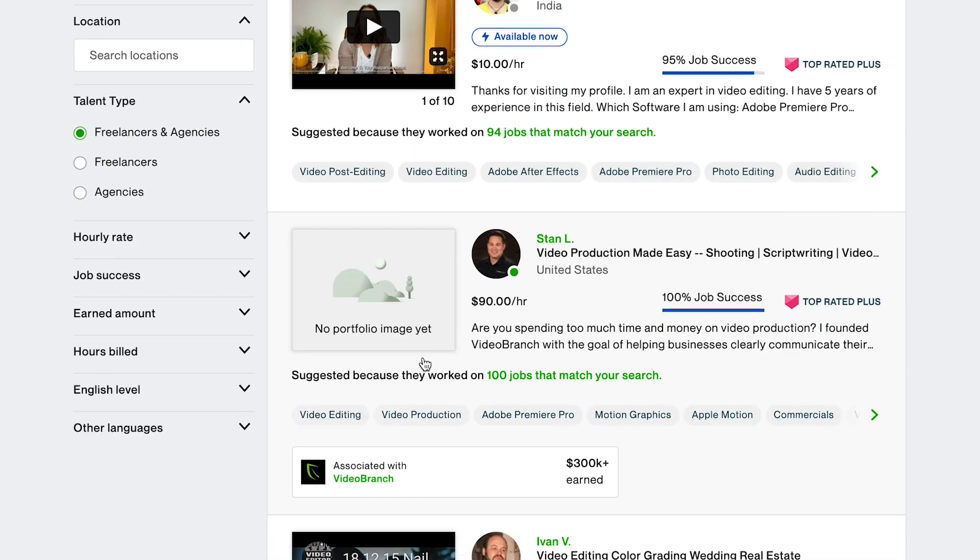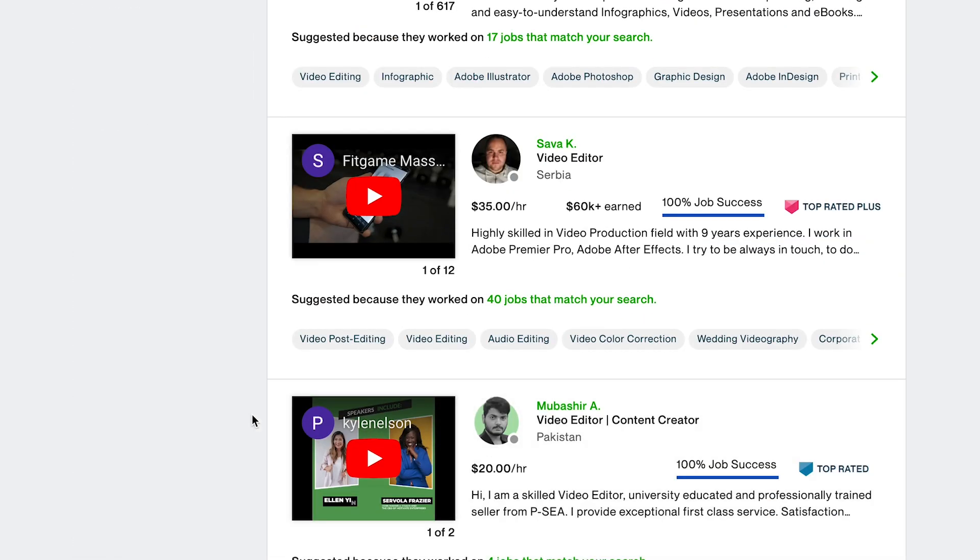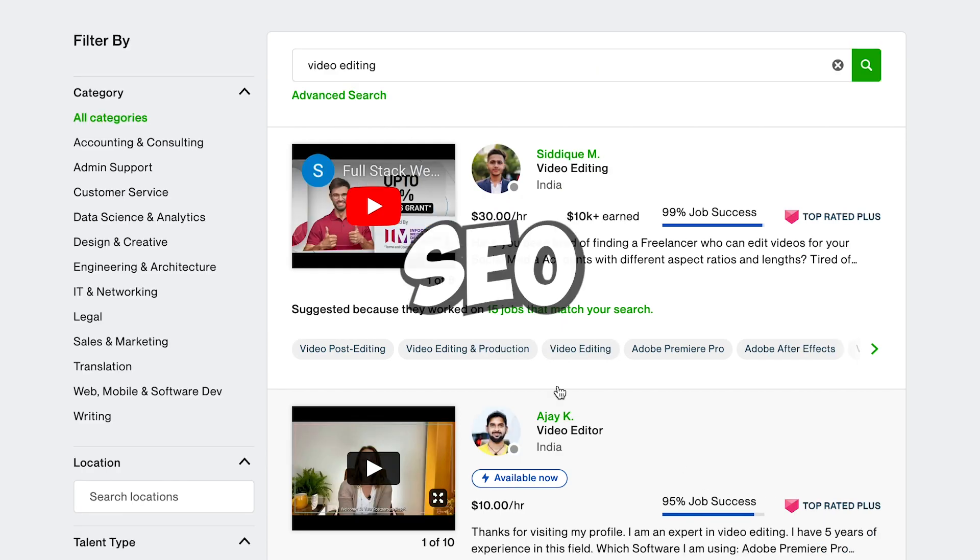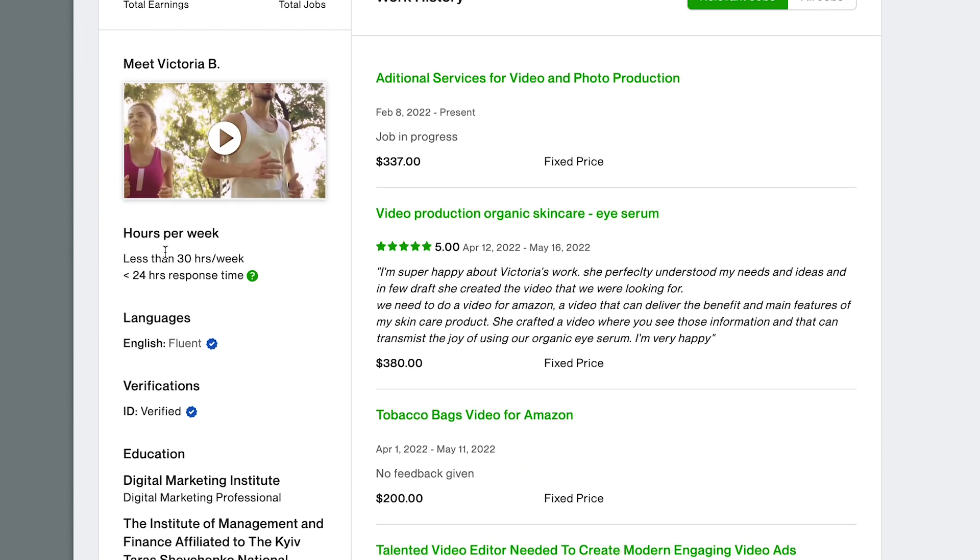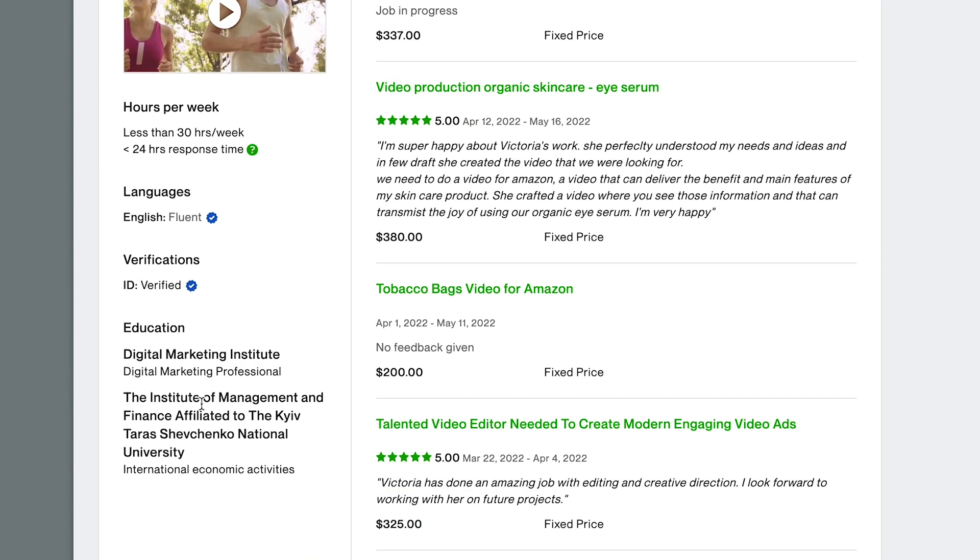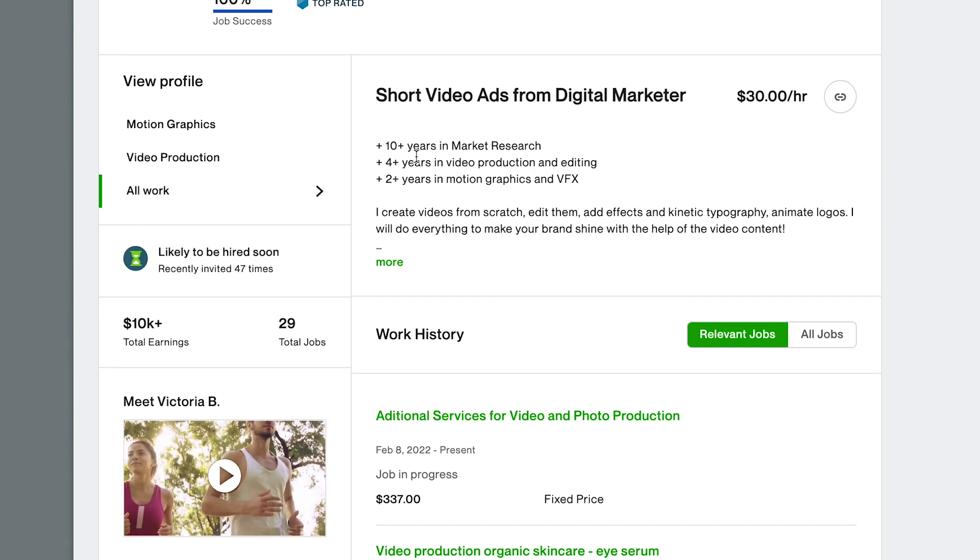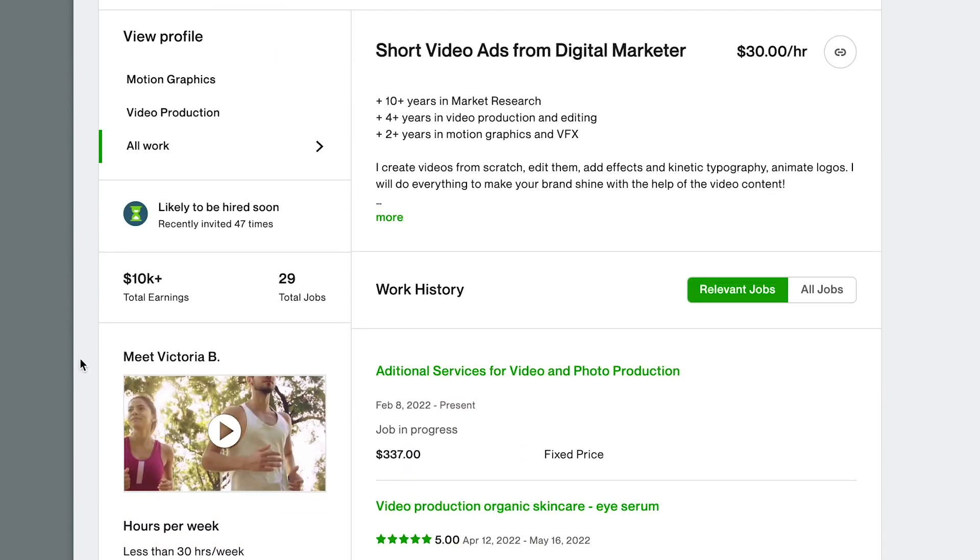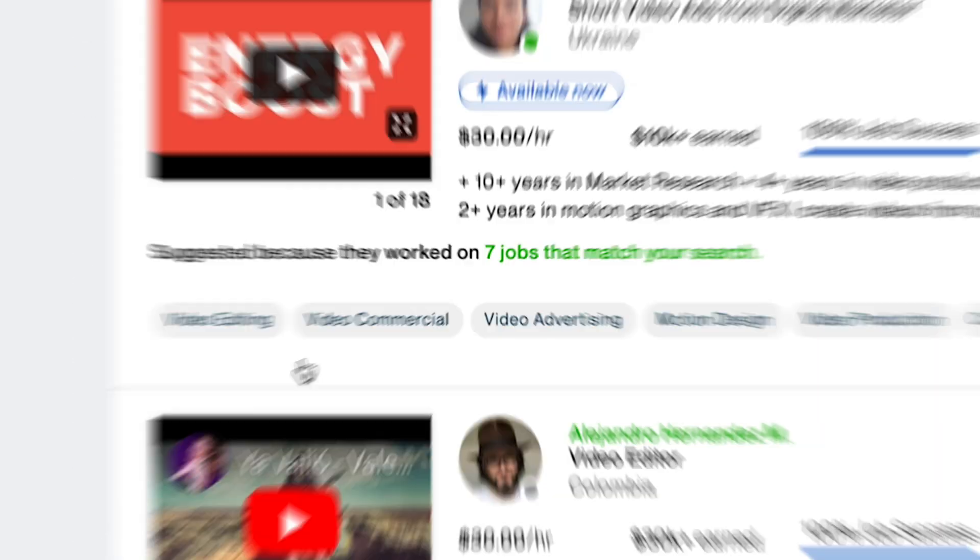So even though Fiverr and Upwork have their differences, they both use SEO and no matter how good your skills are or how professional your profile looks, with a very nice and detailed description, menu certificates, good education and all this stuff. If people don't find you, you'll never make any orders on either of these platforms.